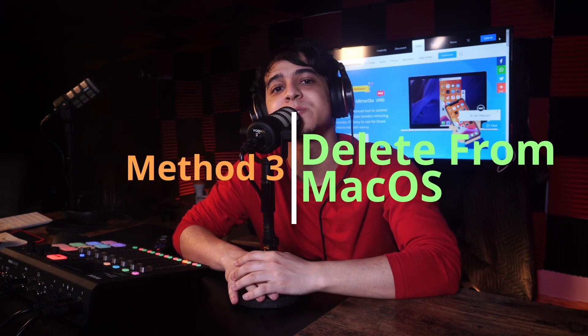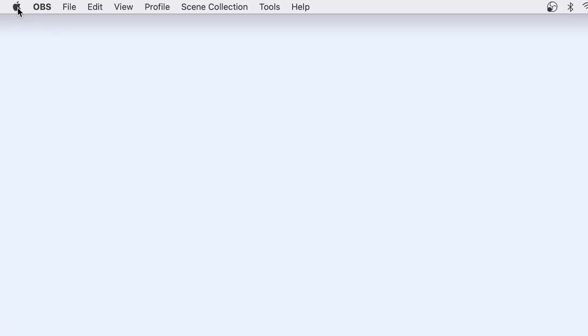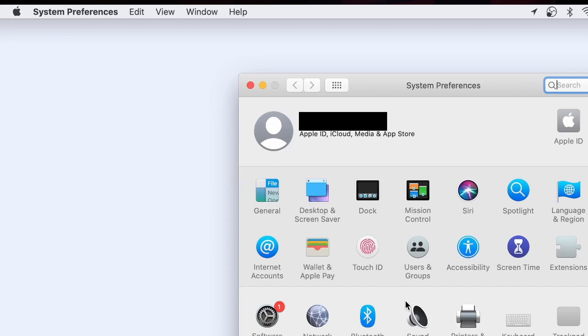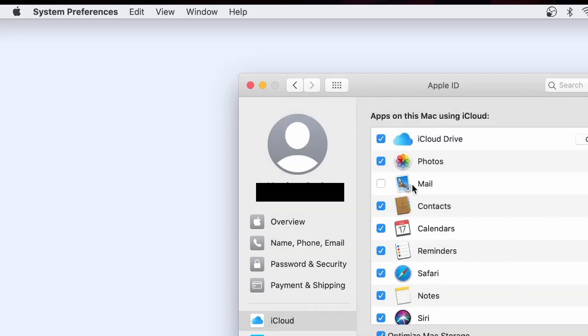If you're going to delete your account on your Mac, that leads us to method number three. Once you're on your Mac, click on the Apple logo and then click on System Preferences from the context menu. In the System Preferences window, click on Mail, Contacts and Calendars, then choose iCloud from the left panel of the next window. Check or uncheck the box for iCloud to enable or disable it, and you're good to go.